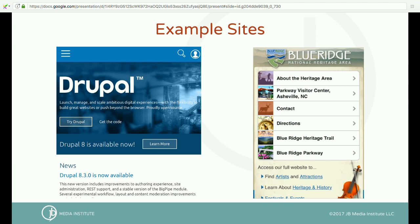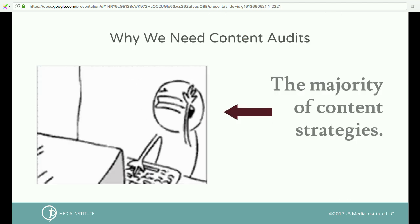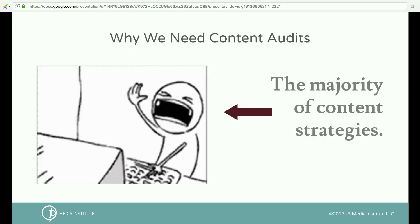I'm going to be using two sites for examples during this audit. First, Drupal.org, and secondly, Blue Ridge National Heritage Area, which is a Drupal site that showcases the unique history, character, and natural beauty of the Blue Ridge Mountains, which is where I live. At the end of this presentation I hope you'll feel excited about digging into your own content data and finding new opportunities to enhance content on your Drupal sites.